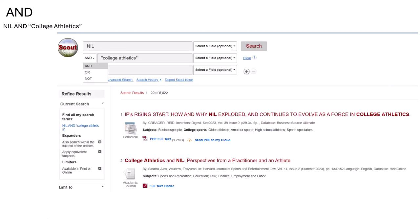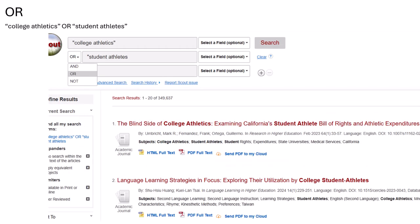AND acts like an addition sign. When you use AND, you are telling the database that you want both, or more, of your terms to show up in your search results. If I search NIL and college athletics, all of my results will contain both NIL and college athletics.